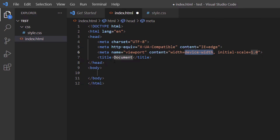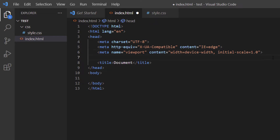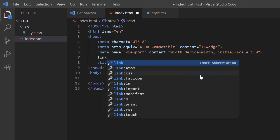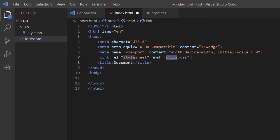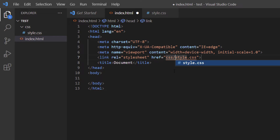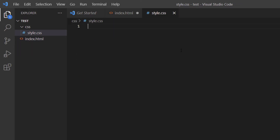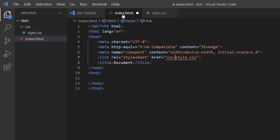I need to connect my CSS file to my HTML file. I'll go right above the title tag, place my cursor at the end of that line, hit Enter, and type a link tag. I'll click on the autocomplete option that says 'link:css'. That fills in style.css, but since my CSS file is in a folder, I'll place my cursor at the beginning of 'style' and type 'css/' before it. To double-check the link, I'll hover over style.css and click Follow Link — it takes me to my CSS file, so it's connected properly. I'll go back to index.html.